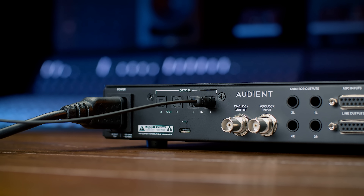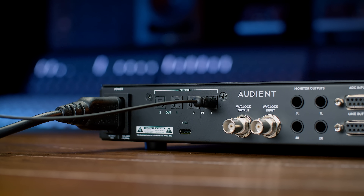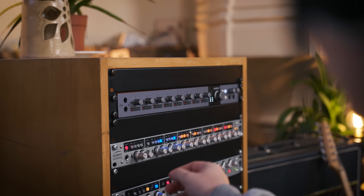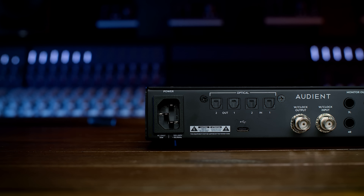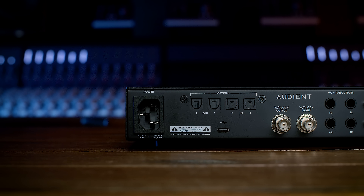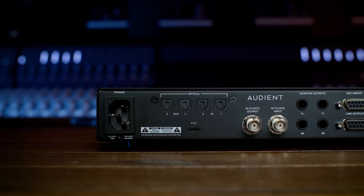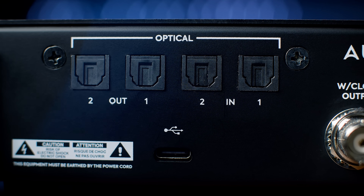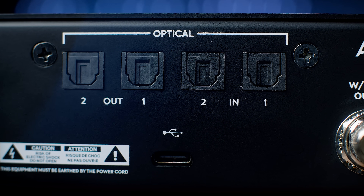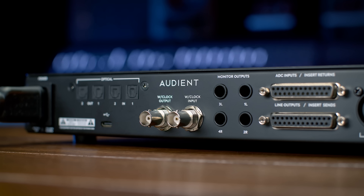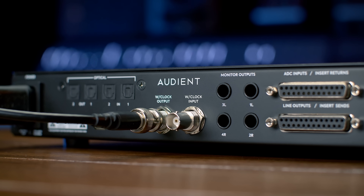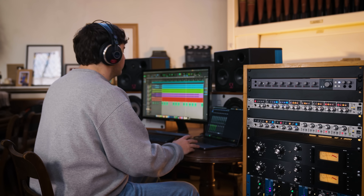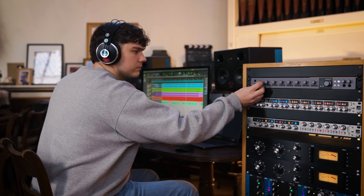ID48's optical input and output connections allow you to increase your channel count at your own convenience. Supporting both ADAT and S/PDIF, ID48 lets you boost your I/O by adding up to 16 channels of external mic preamps and 16 extra outputs to your setup, giving you access to enough I/O to take on demanding multi-mic sessions, as well as future-proofing your studio for years to come. Word clock input and output are also provided for synchronization across all your digital audio devices, enabling stable clocking across complex studio setups.